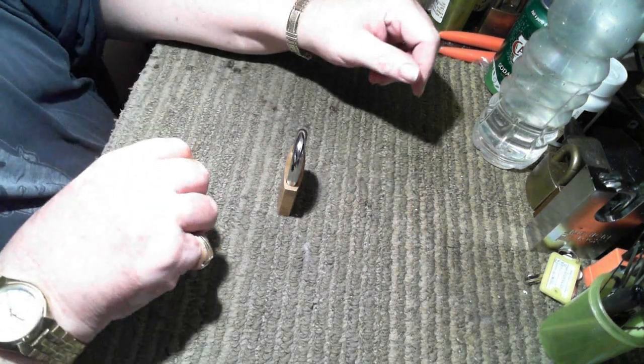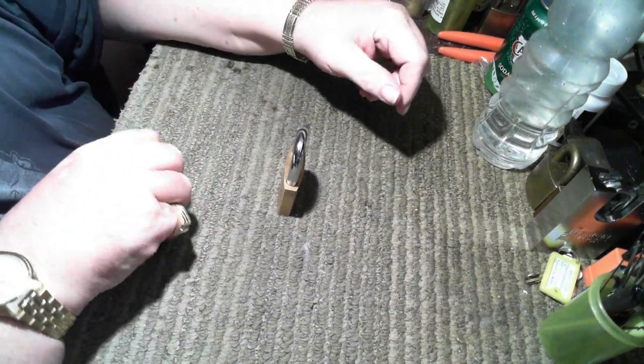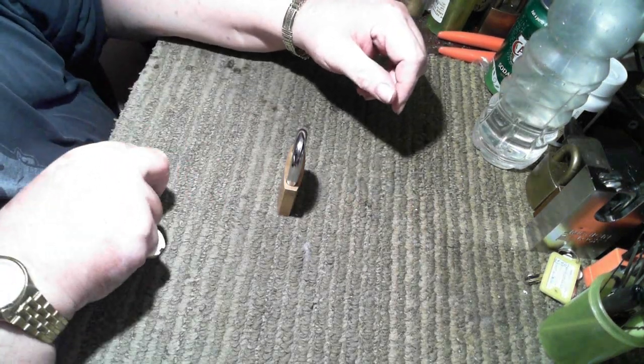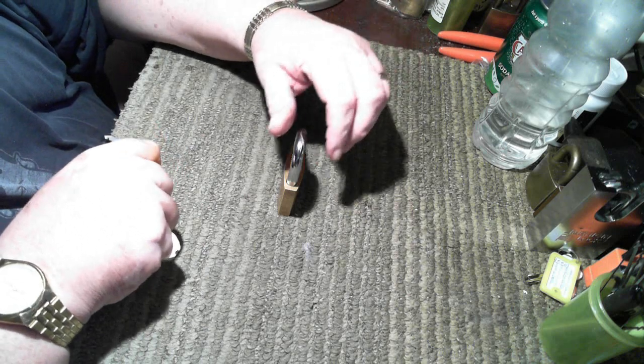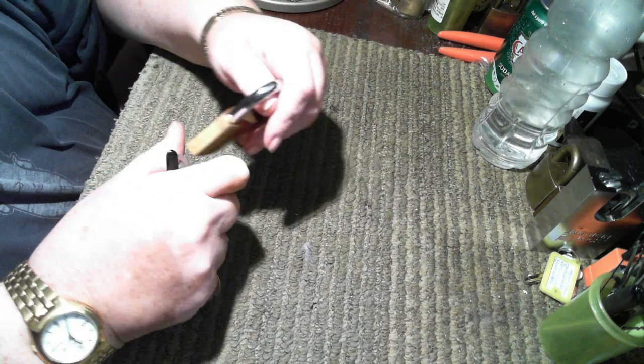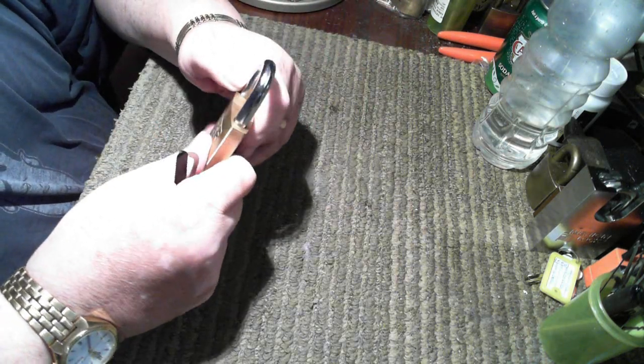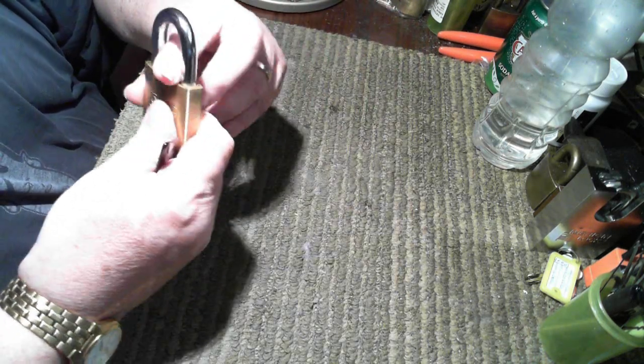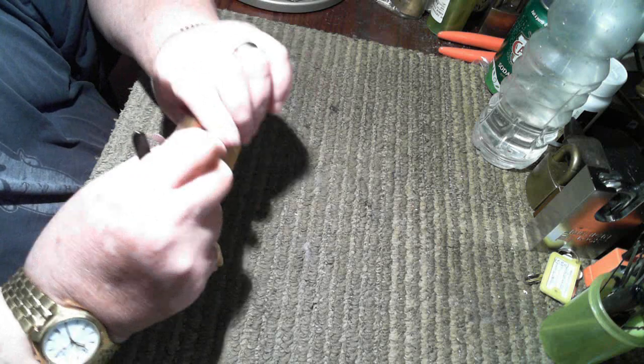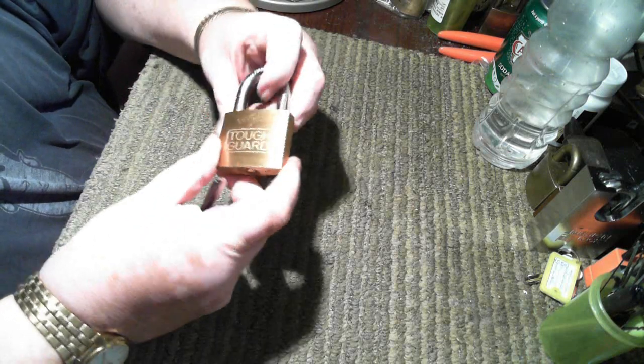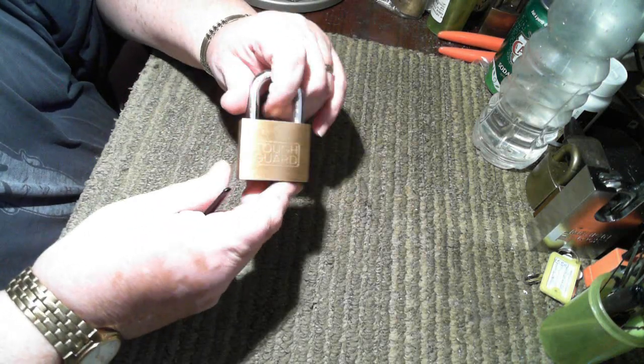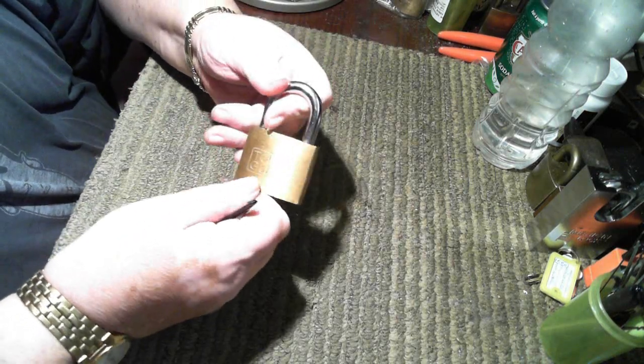Hey everyone, King Street Rob here. I don't know how many of you have this same problem that I've got, but here's a Tough Guard lock.